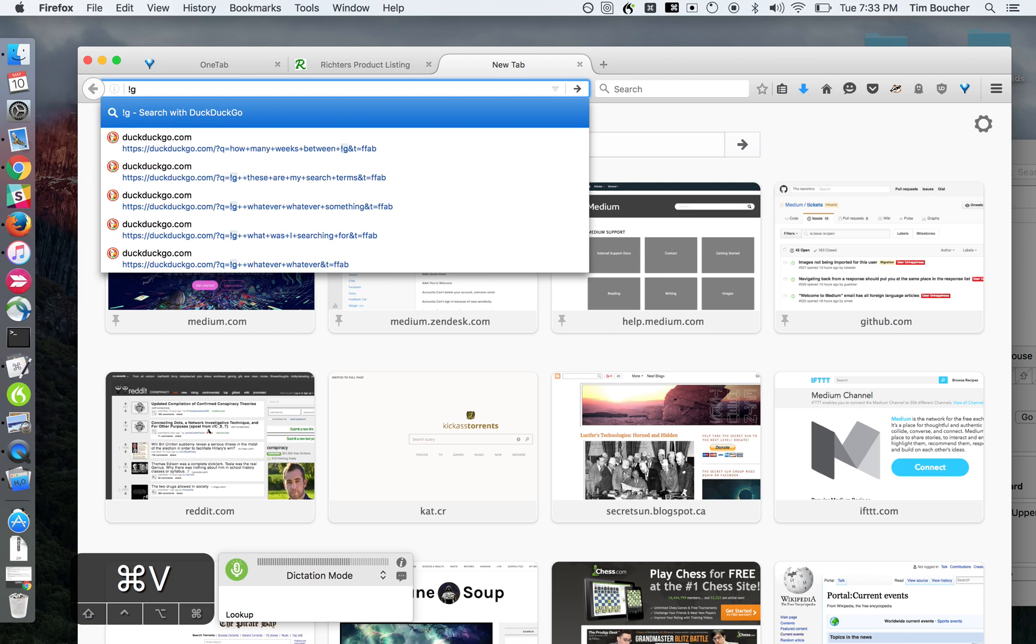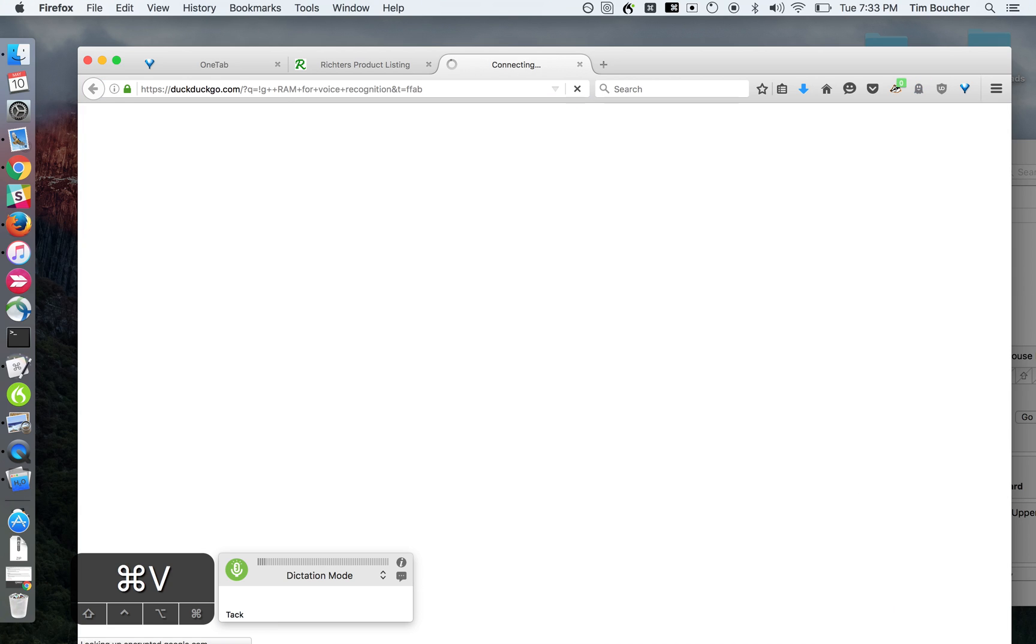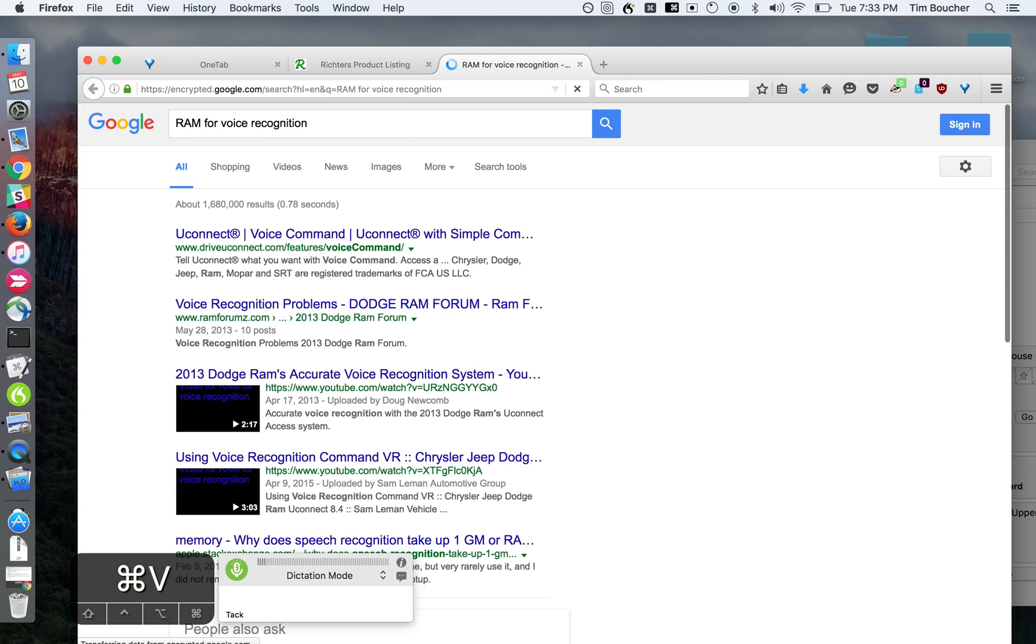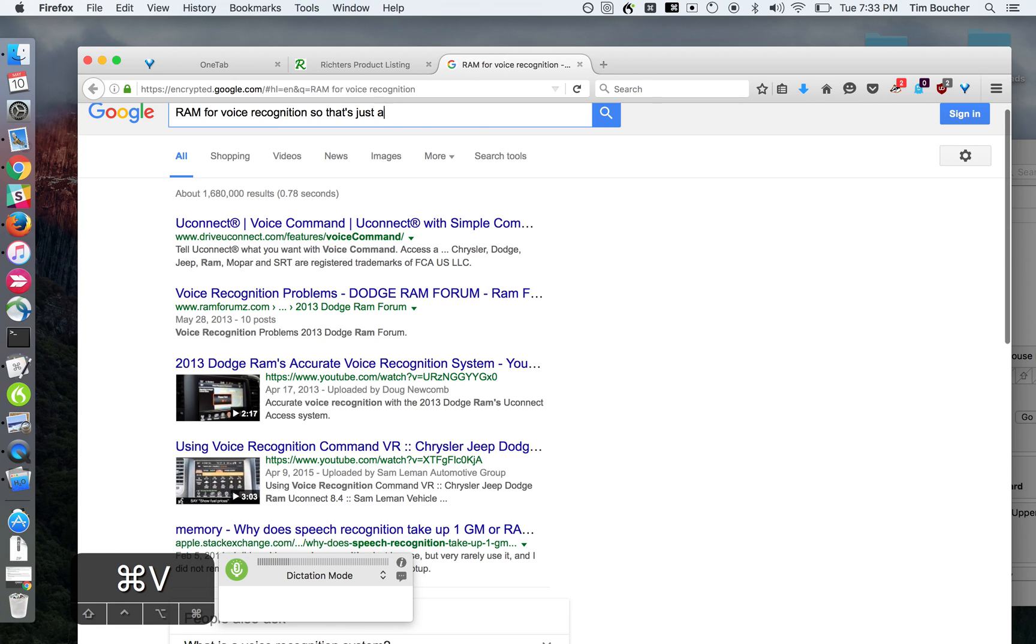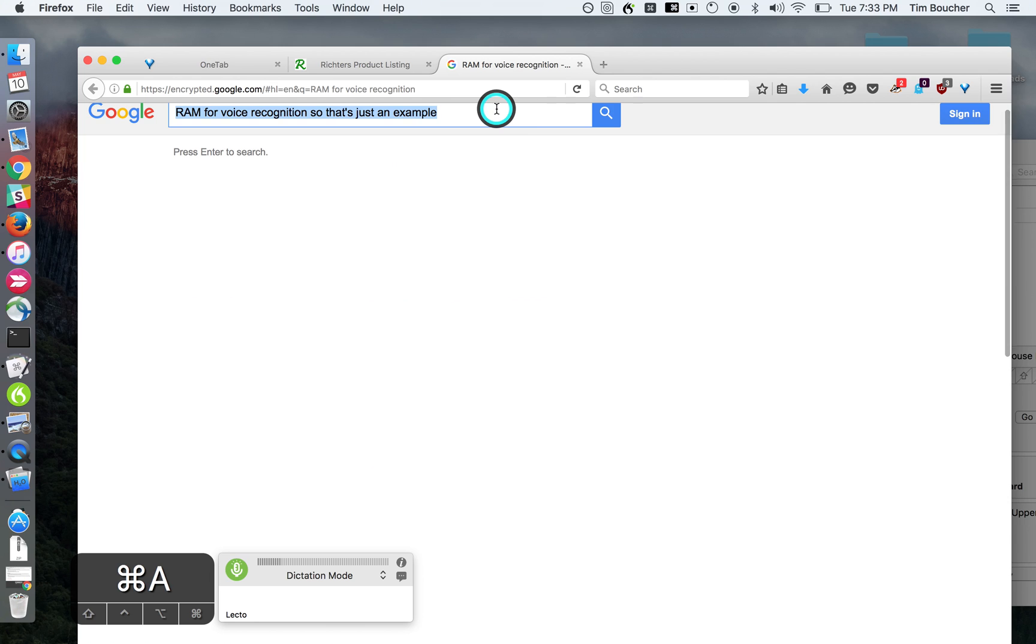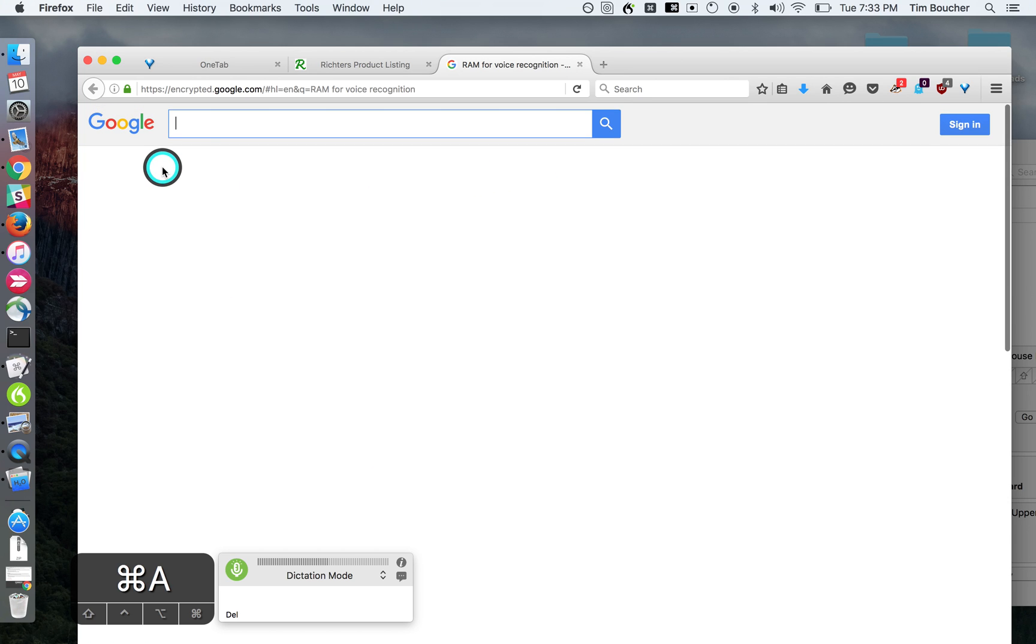So that's just an example of a simple voice search and a little bit of how it's mapped.